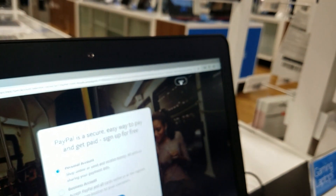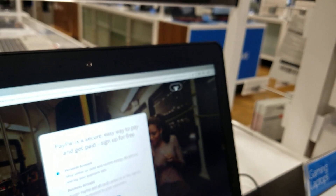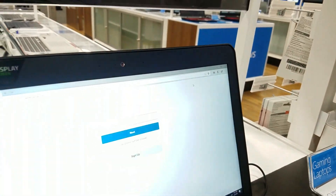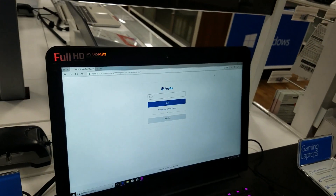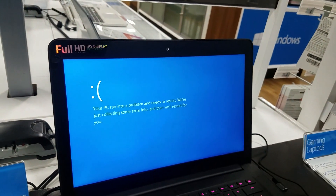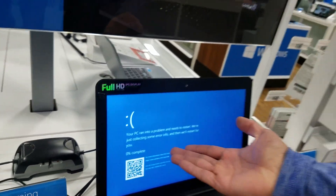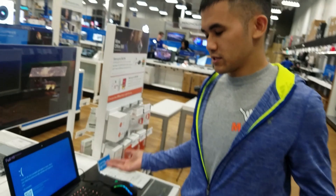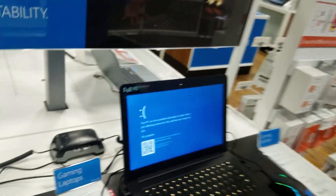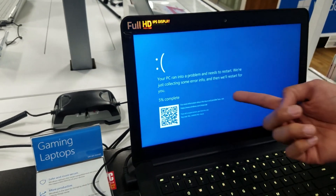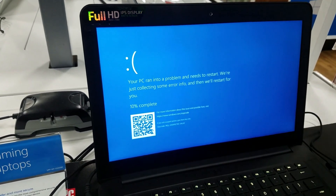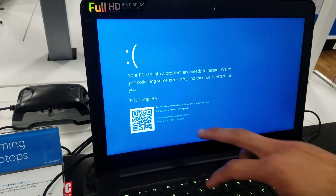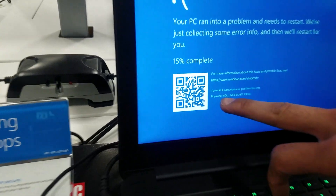And all you're going to do is just try to log in. That's it. I'm going to click log in. Ready? And boom. Voila. You got your 'PC ran into a problem and needs to restart. We're just collecting some error info and we'll restart for you.' 10% complete. So this is the error message that you get.